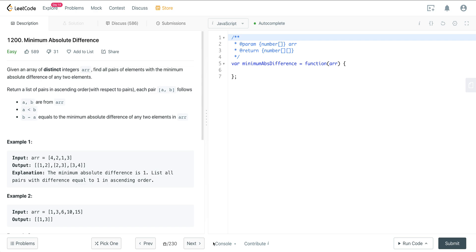What's going on, everyone? So today we are looking at LeetCode number 1200. It's a question called minimum absolute difference.